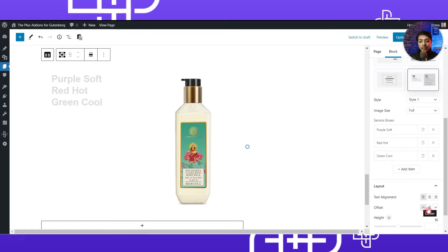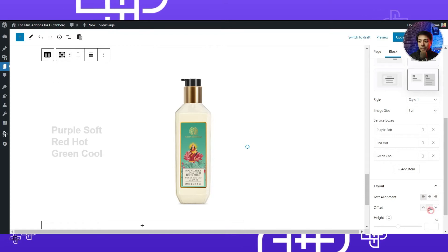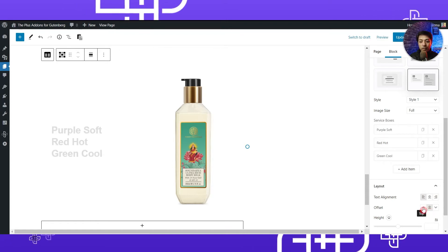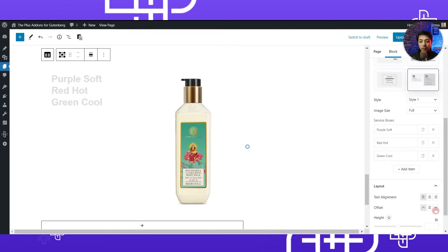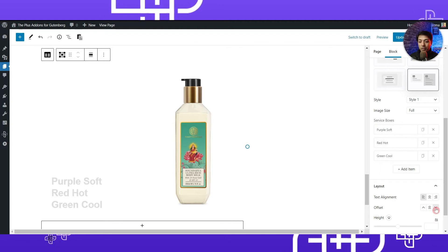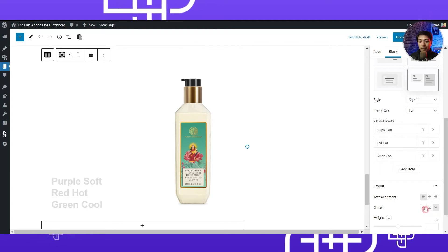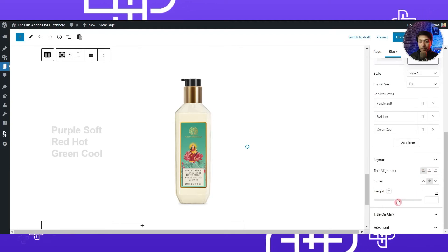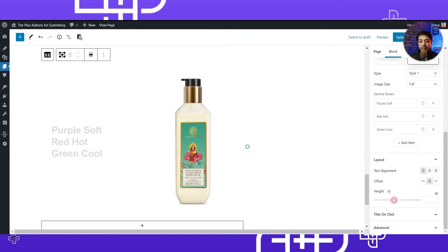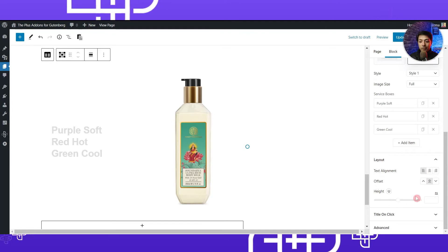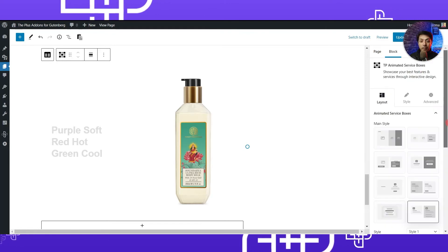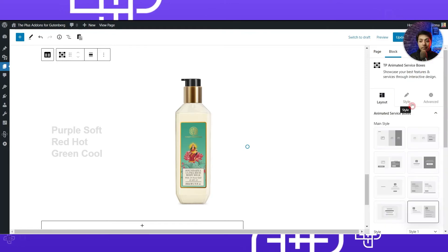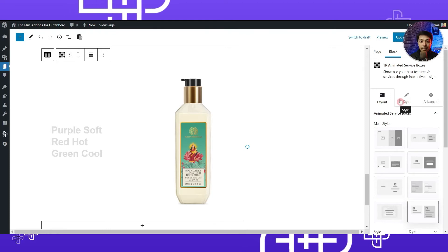We can also change the vertical offset — placing the text in the middle, top, or bottom. We will keep it in the middle, and we can also change the height from here. I'll leave it as default and now we can move on to the next step, which is the Style tab.